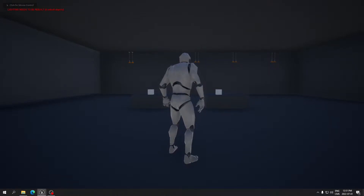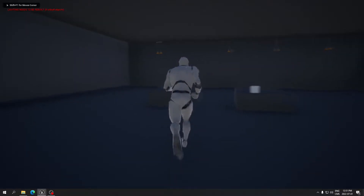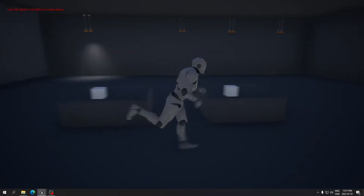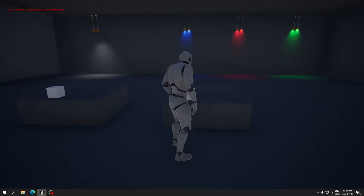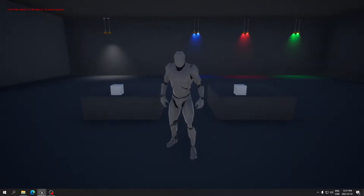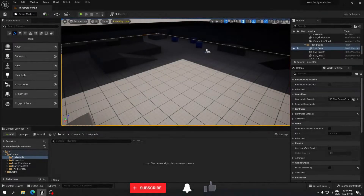Hey, what's up everyone. Today I'm going to show you how to do some light switches. As you can see, the left switch controls the left light and the right switch controls the right lights. You can add different colors, and everything is controlled by only one blueprint in your project.